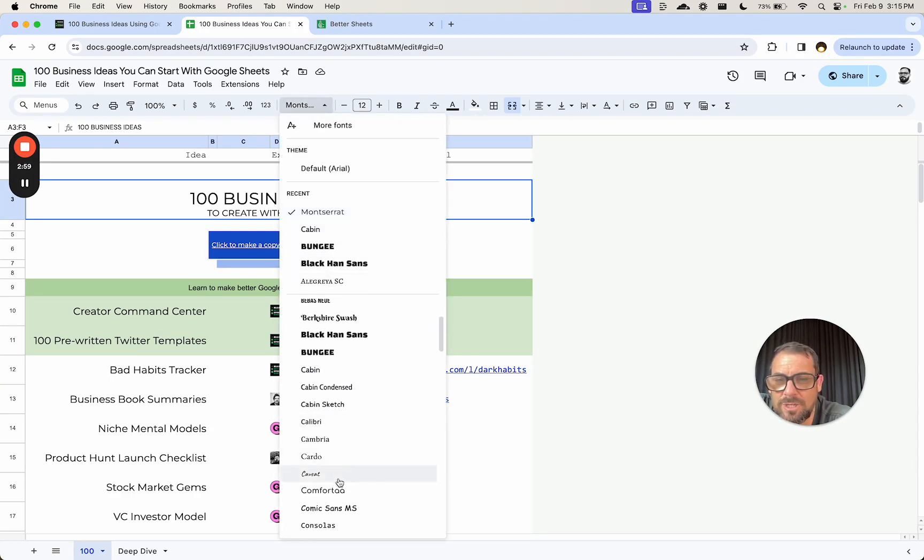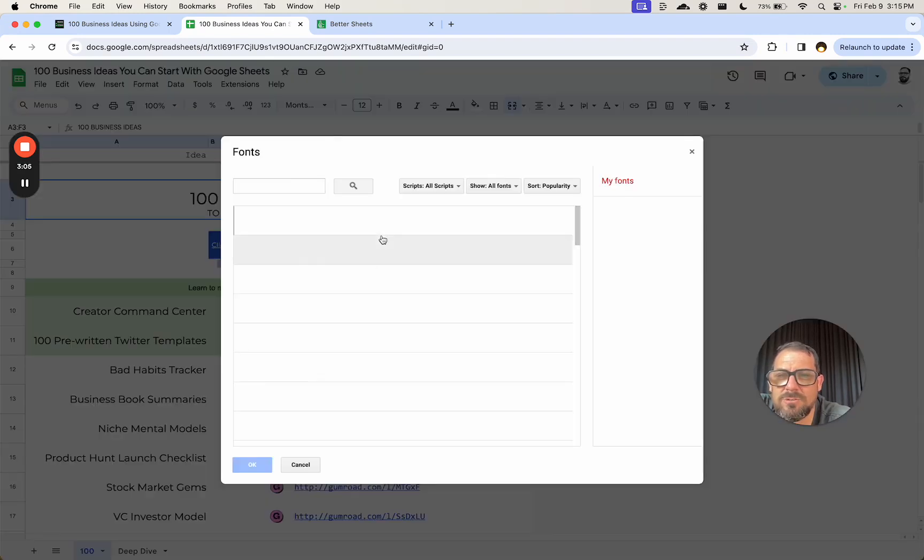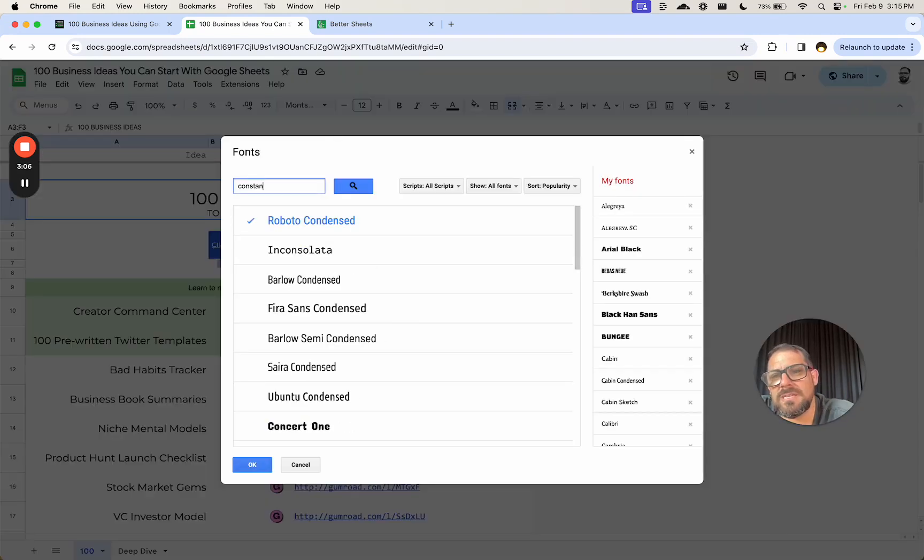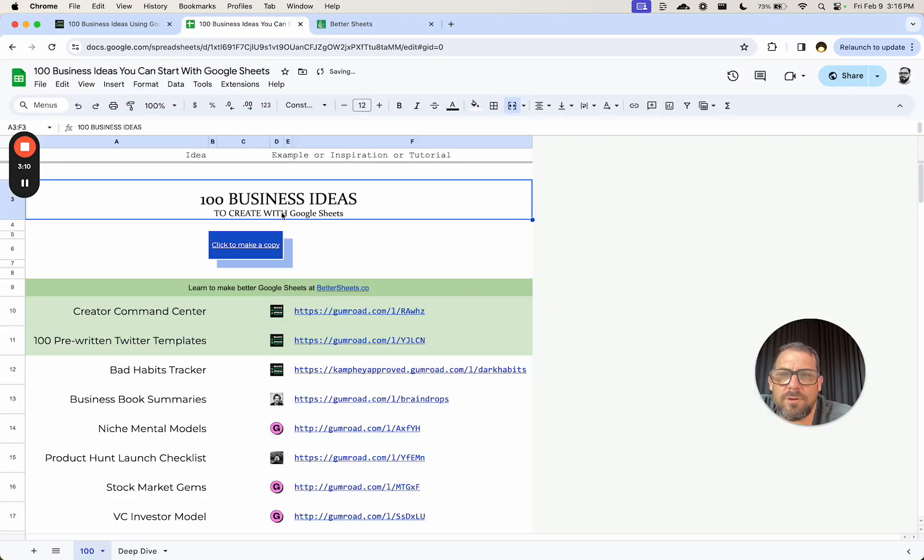Let's look at that. We're going to use that right now. Maybe we have to add it. More fonts. Let's go to more fonts. Constantia. Yeah, there it is. Let's add it. Let's use it. Perfect. Looks nice.